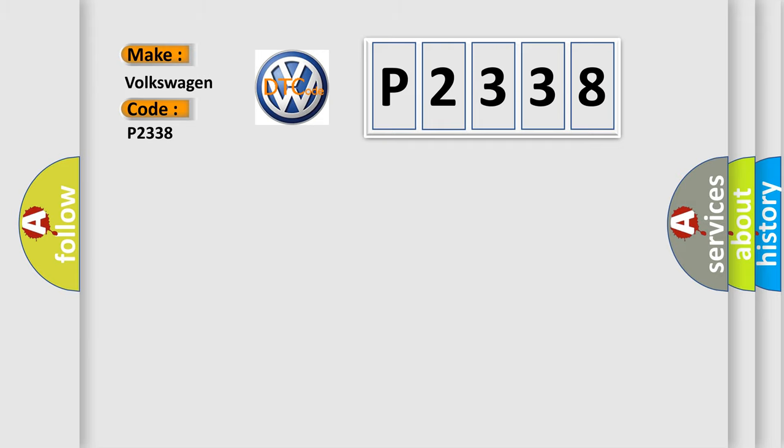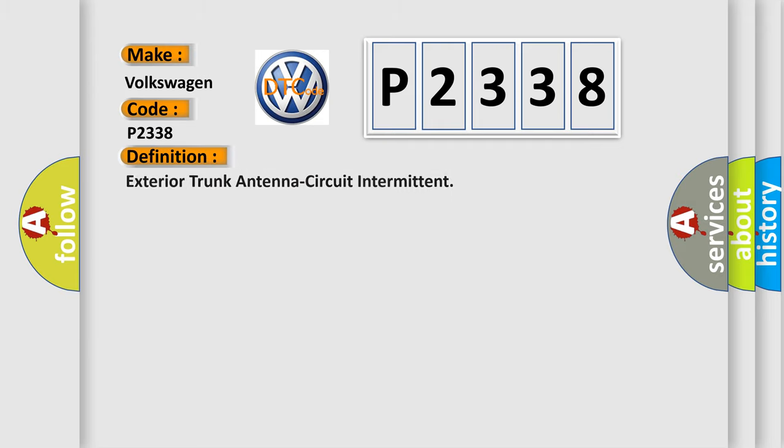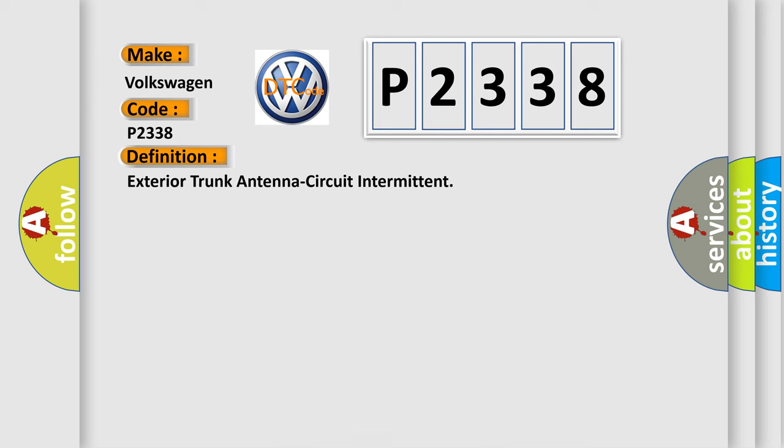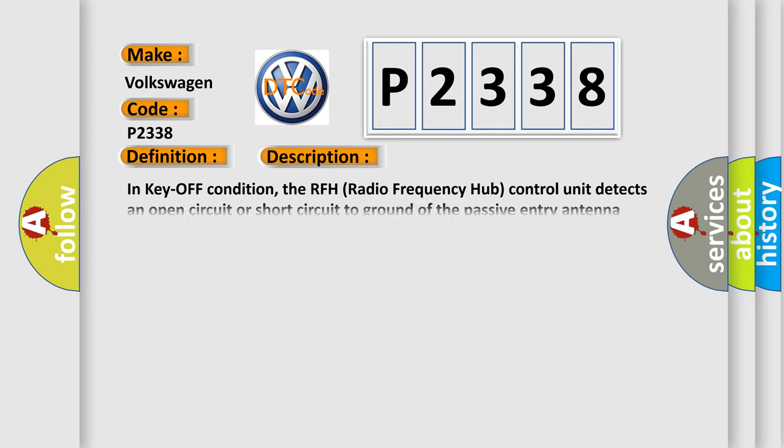The basic definition is: exterior trunk antenna circuit intermittent. And now this is a short description of this DTC code. In key-off condition, the RFH (Radio Frequency Hub) control unit detects an open circuit or short circuit to ground of the passive entry antenna (exterior, rear).